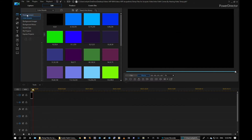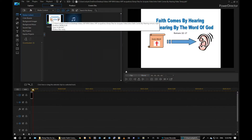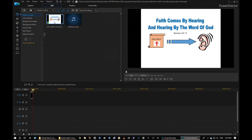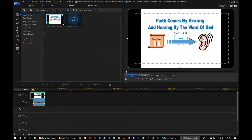We're going to go back to our resources, back up to our media content, and we're going to bring in our slide. Remember there are two ways you can bring it in: you can drag it down, or you can right-click on it and wherever your cursor's red line is, you can just click 'insert select track' right there.